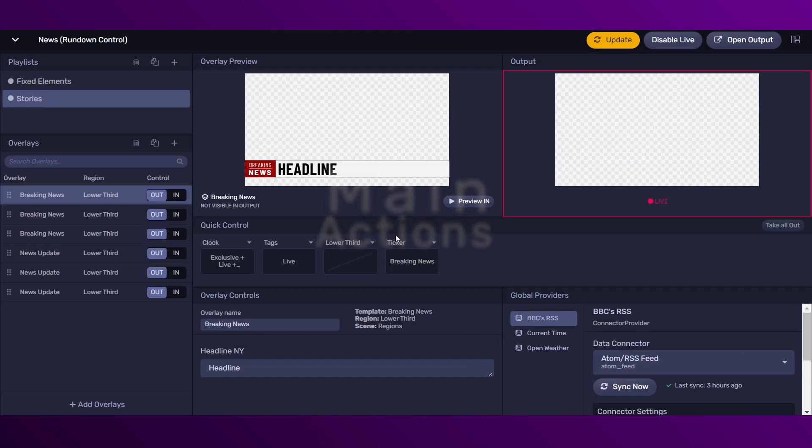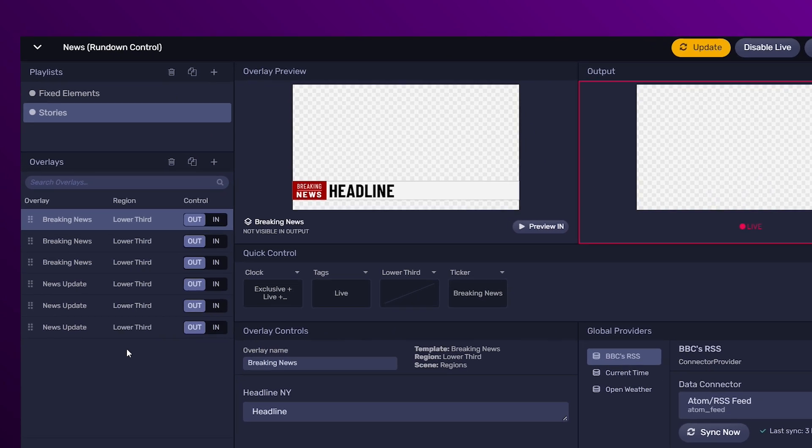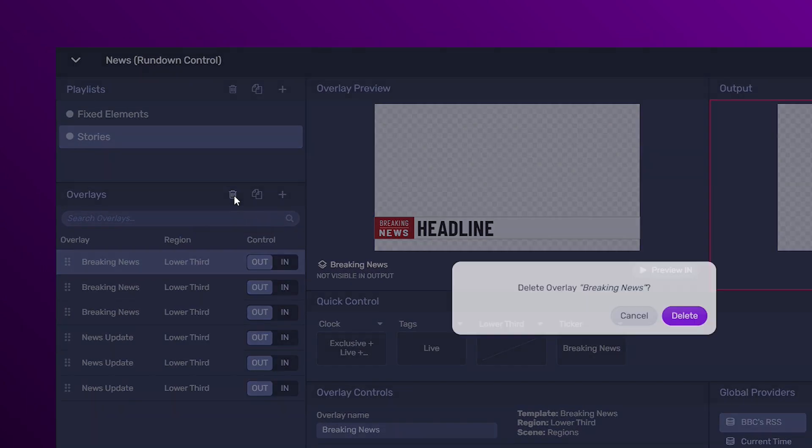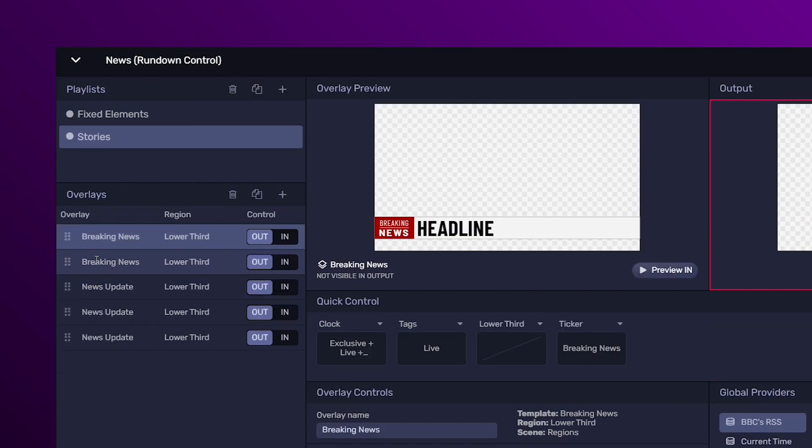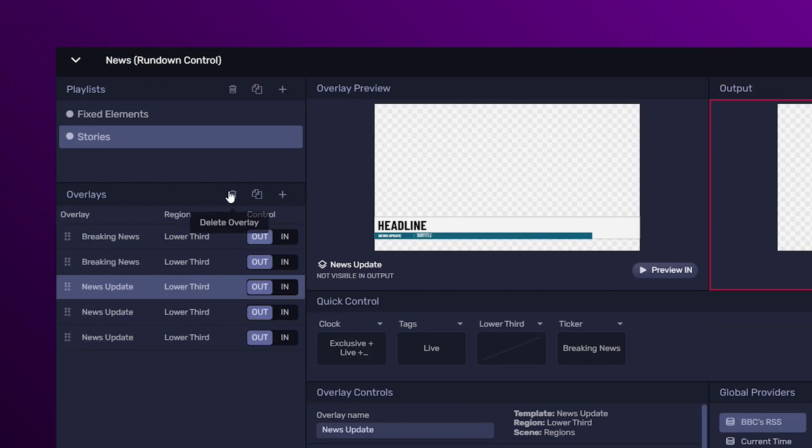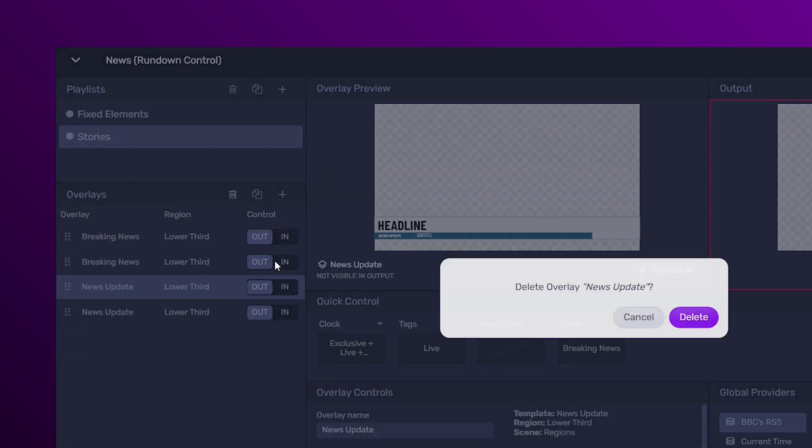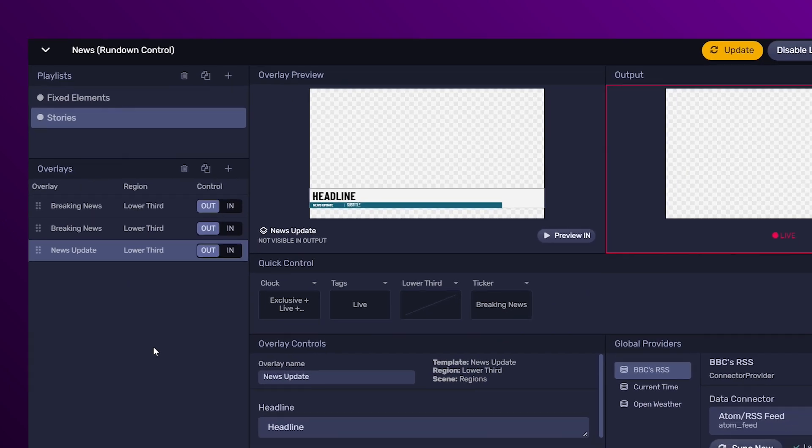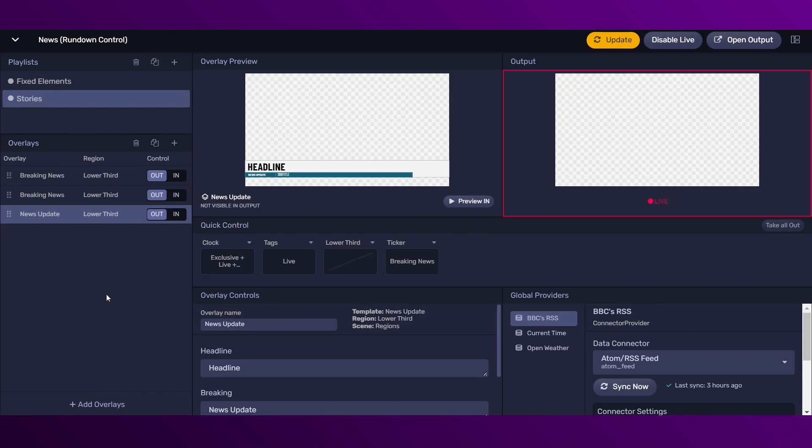So, what we're going to do now is delete some overlays. Select the overlay and just click on the delete icon and then confirm the action.